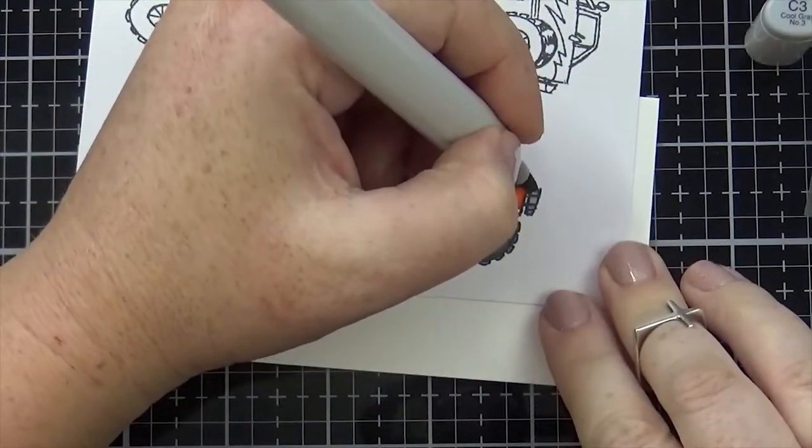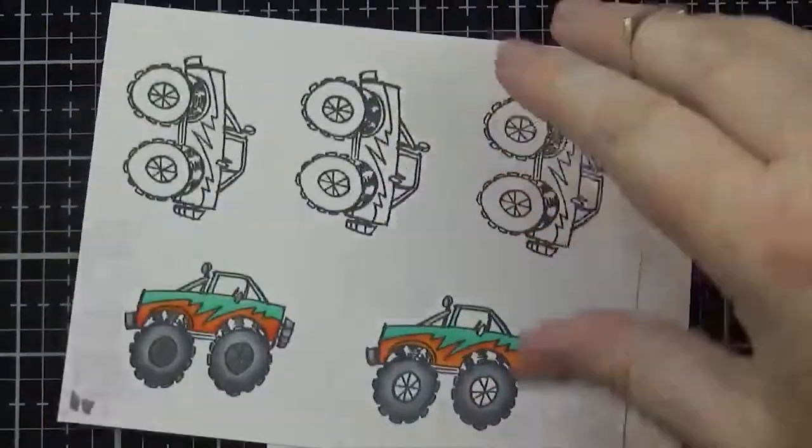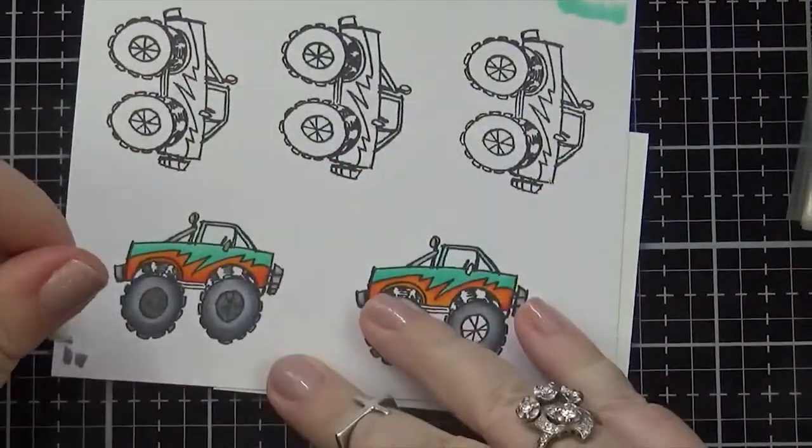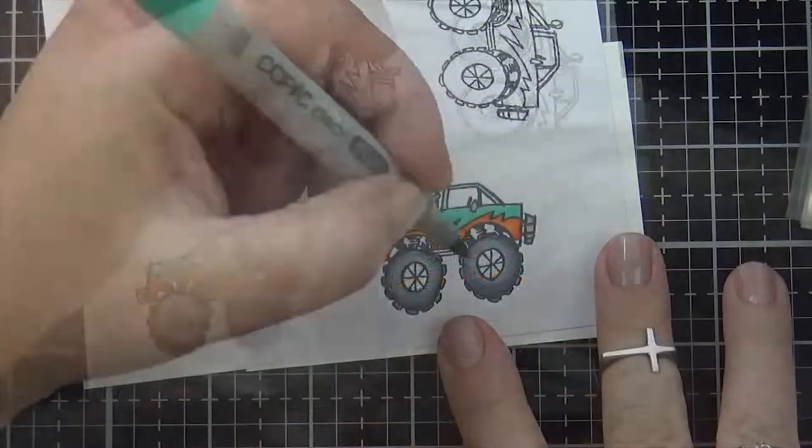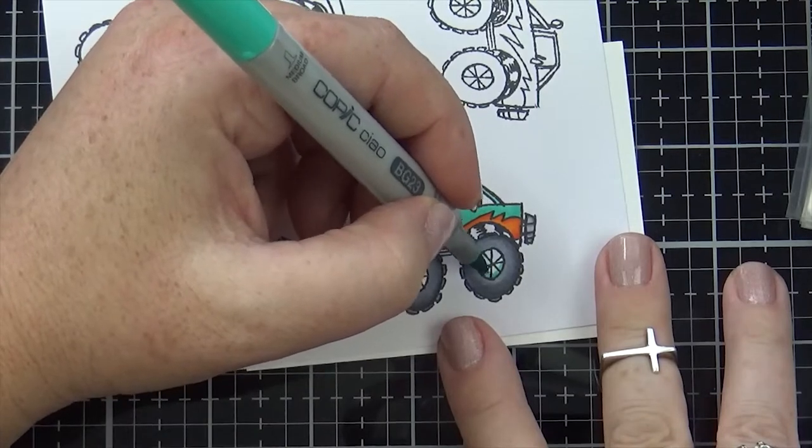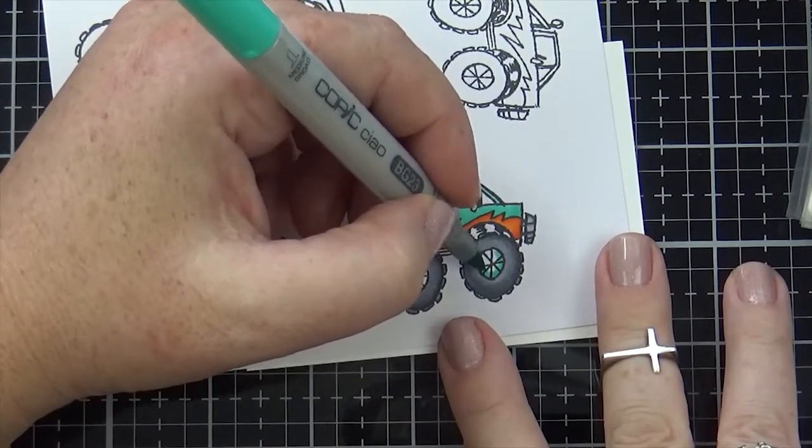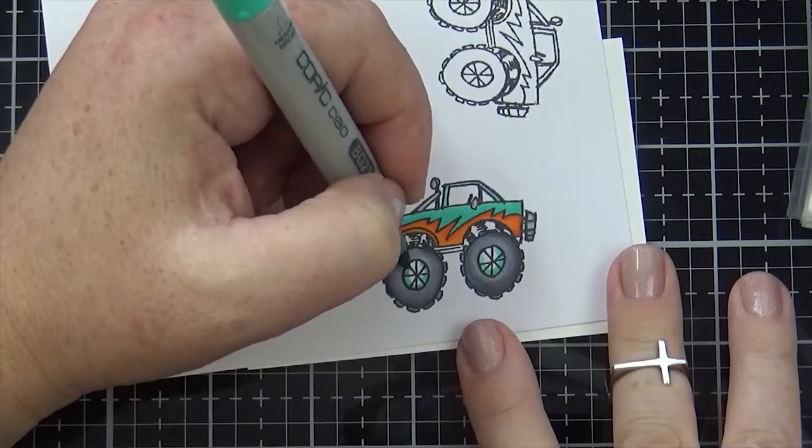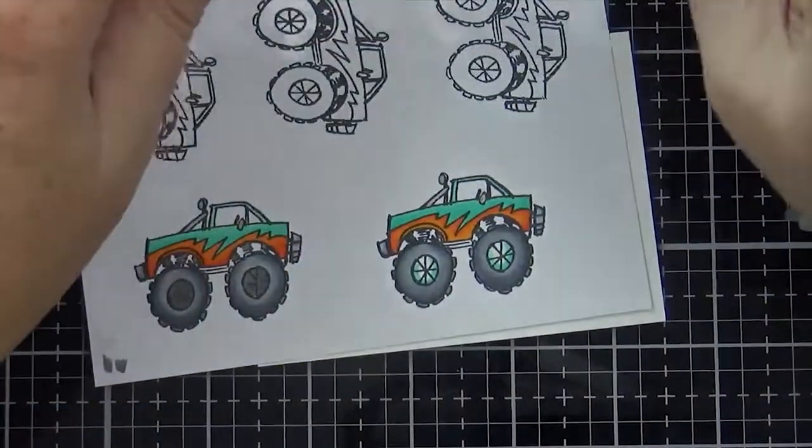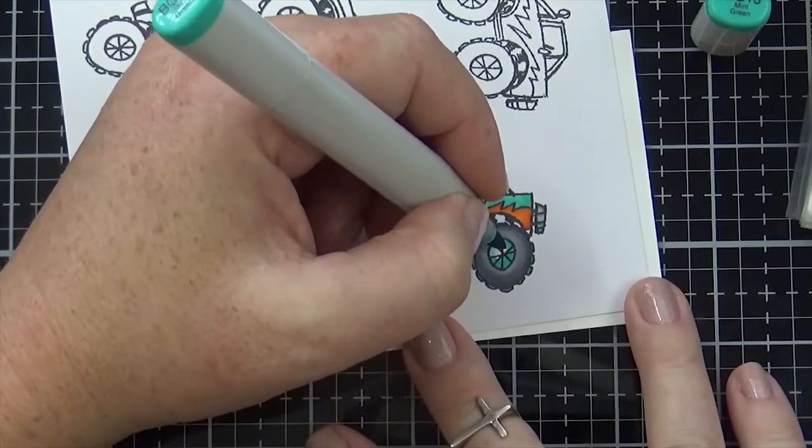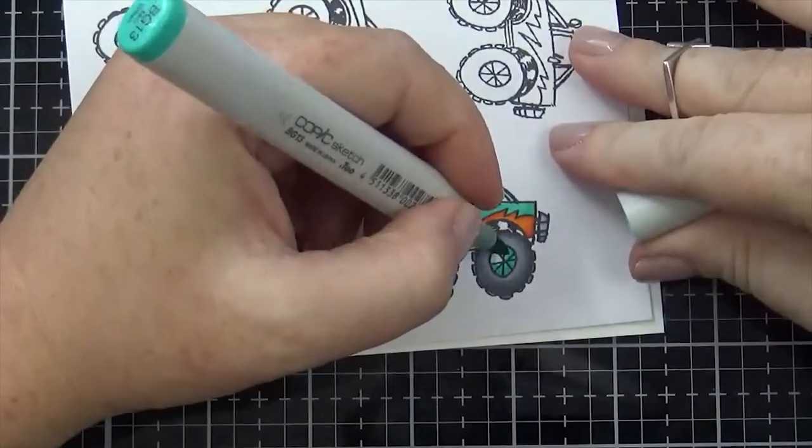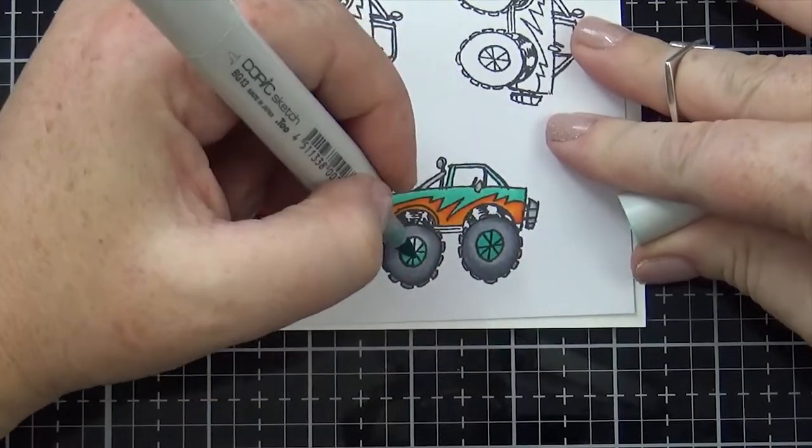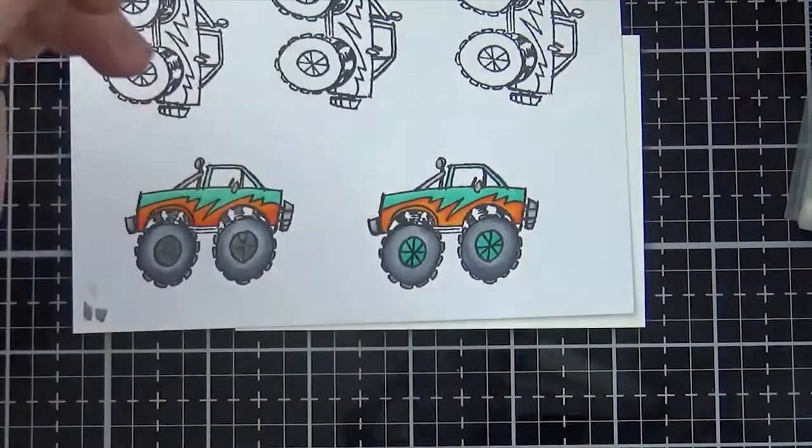Anyway, we're keeping it simple with teal and orange. Kind of reminds me of, what's that cartoon? Scooby-Doo. Isn't it Scooby-Doo colors? Teal and orange? I'm getting a total Scooby-Doo vibe looking at this thing, so I think it is. Isn't the van teal and orange? Or teal and green maybe? Maybe it's teal and green. I don't know. When I look at it, I think it's Scooby-Doo, so I'm going with it.